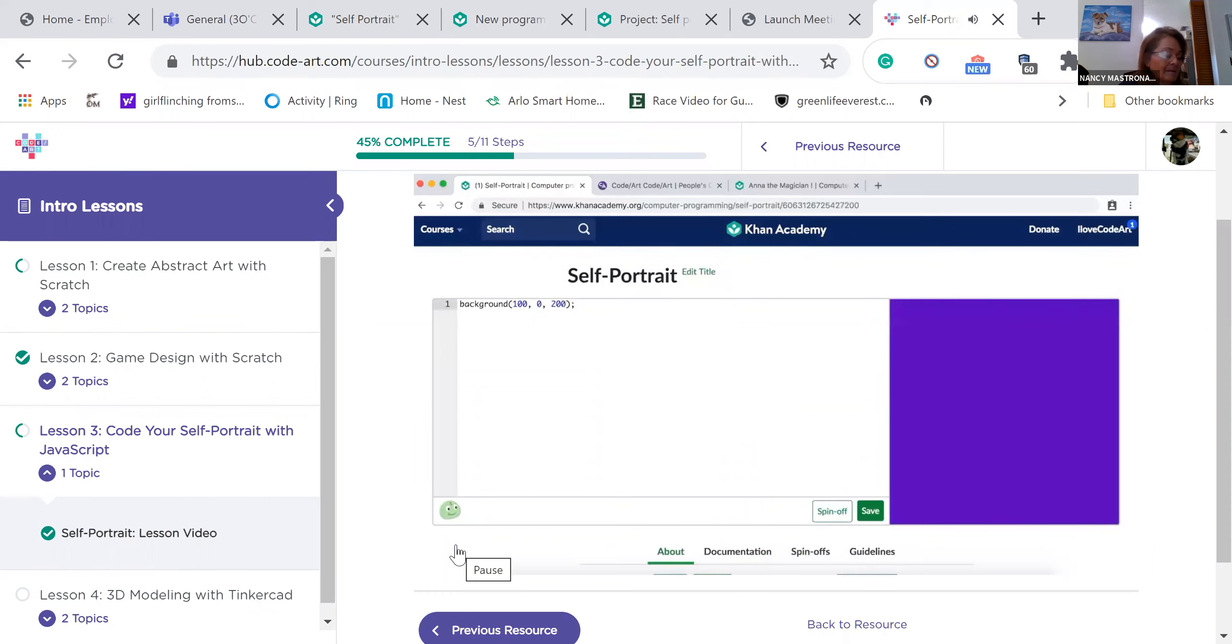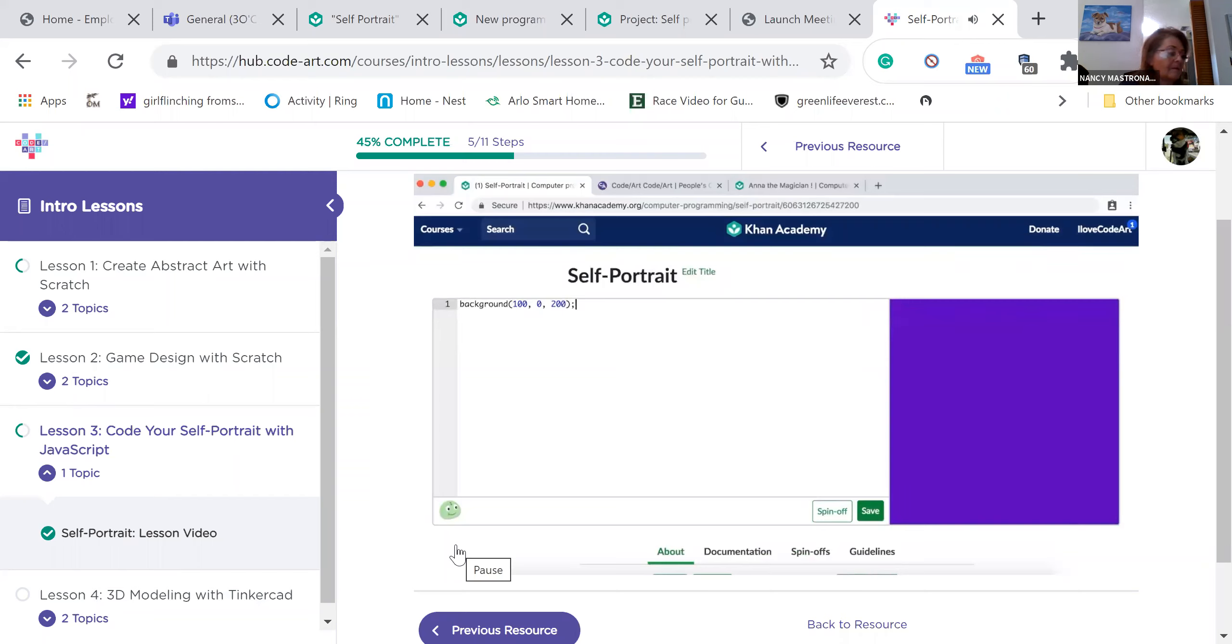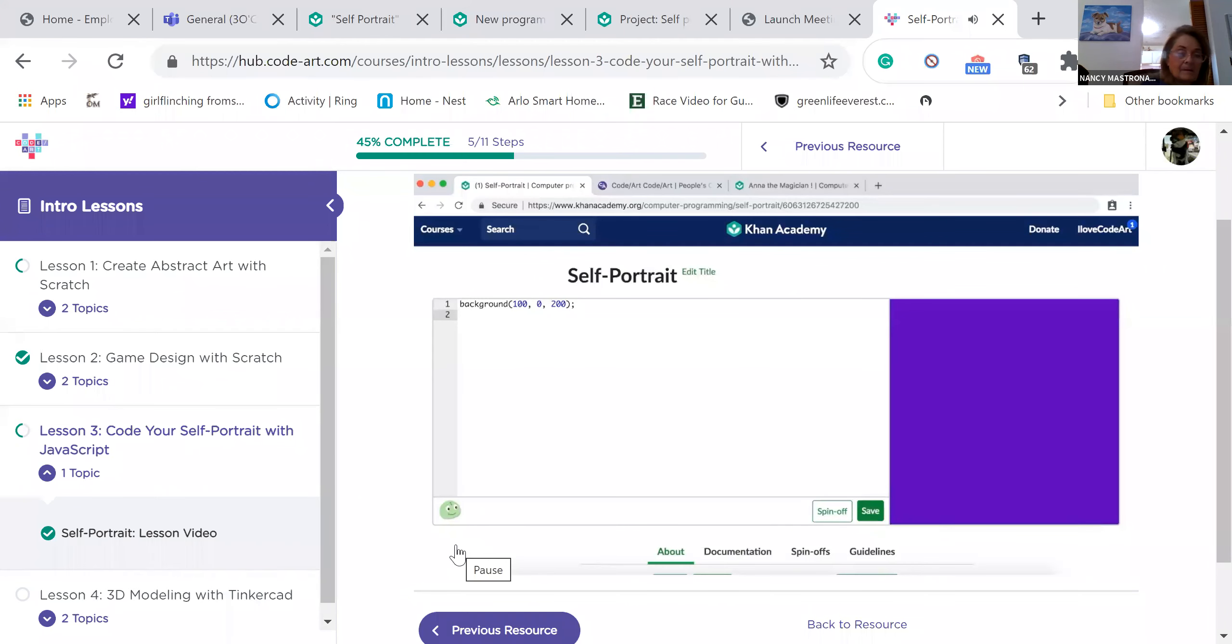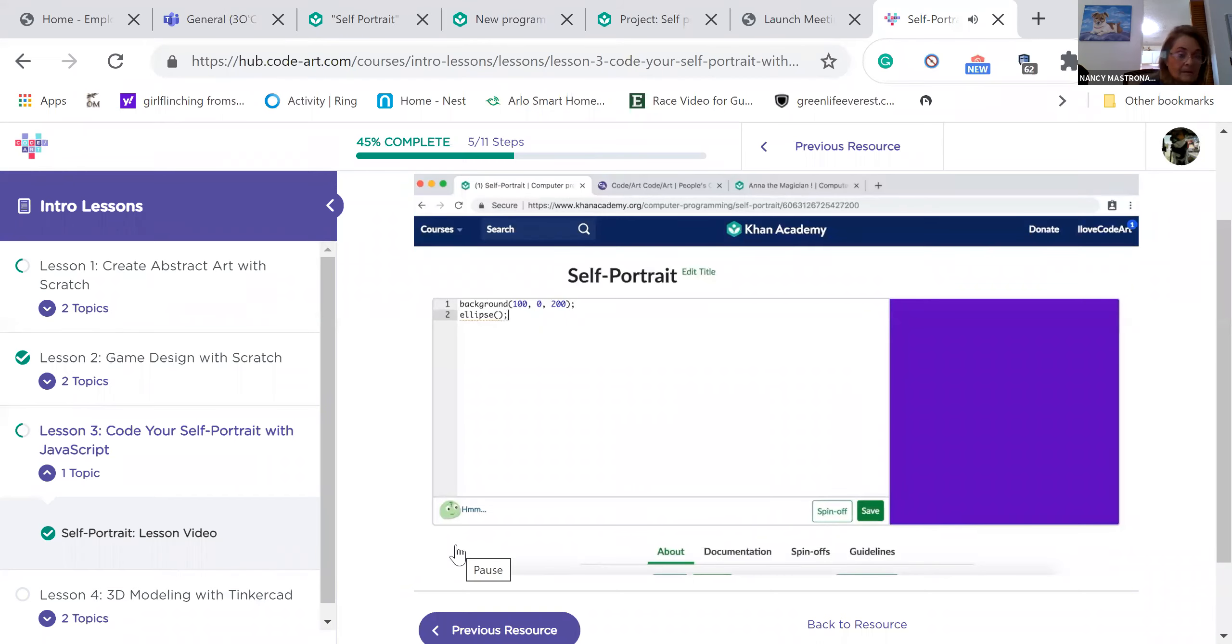The first thing our self-portrait needs is a face. We are going to add a new line of code. Click on the end of your last line and press the enter key to start a new line. Now let's make an oval for our face. We are going to use another function. Type ellipse. Ellipse is another word for oval.